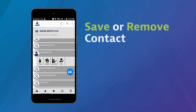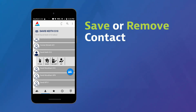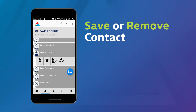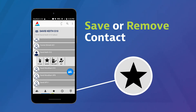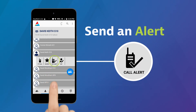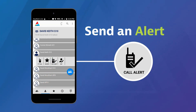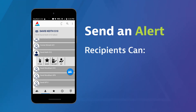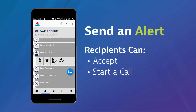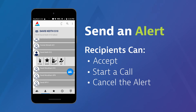To save or remove a contact as a favorite, simply tap the star icon. Saved contacts and groups appear in the star tab. Call Alert sends an alert to the contact's phone. Your recipient can accept the alert, start a call with you, or cancel the alert.